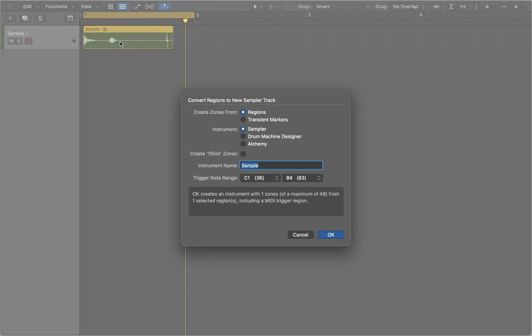In this new window, make sure to create zones from transient marks. Select Drum Machine as an instrument and create one-shot zones, so your sample is played till the end as soon as we trigger it.